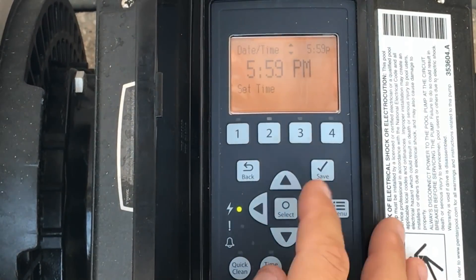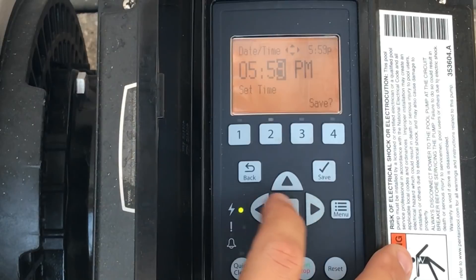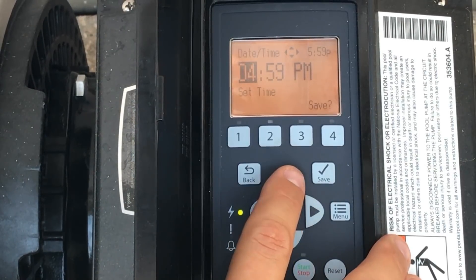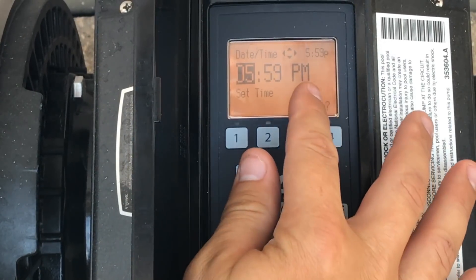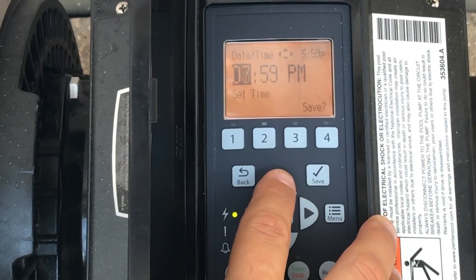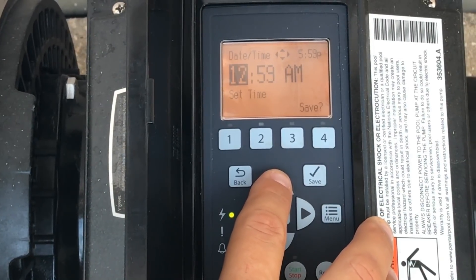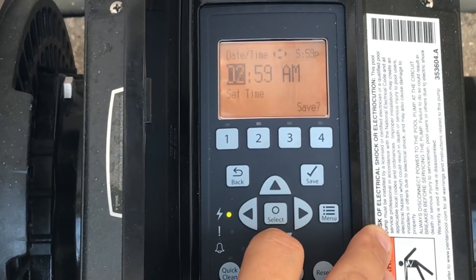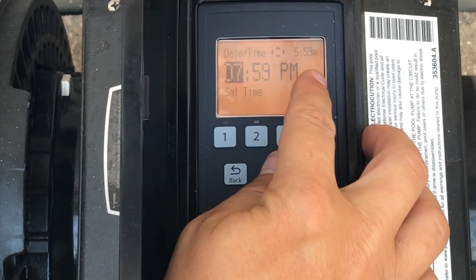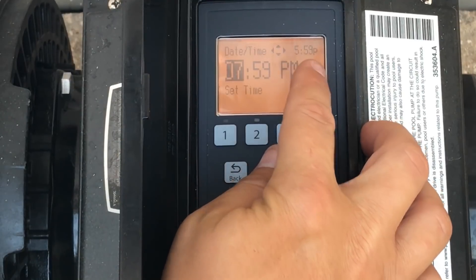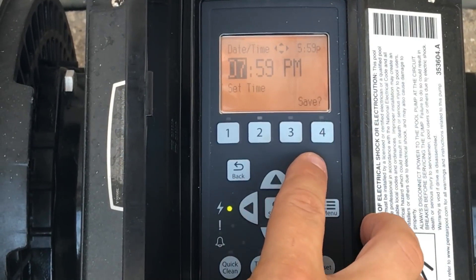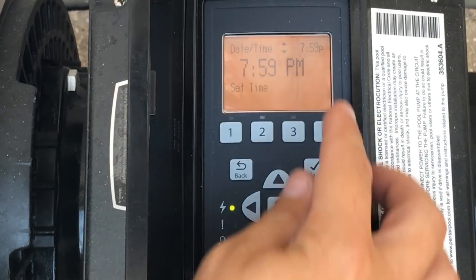Now we're in time. If we want to change that, hit select and go through to set whatever time you want. If you want to get to AM, just run past 12 and you'll see it changes to AM — and that's how that works.